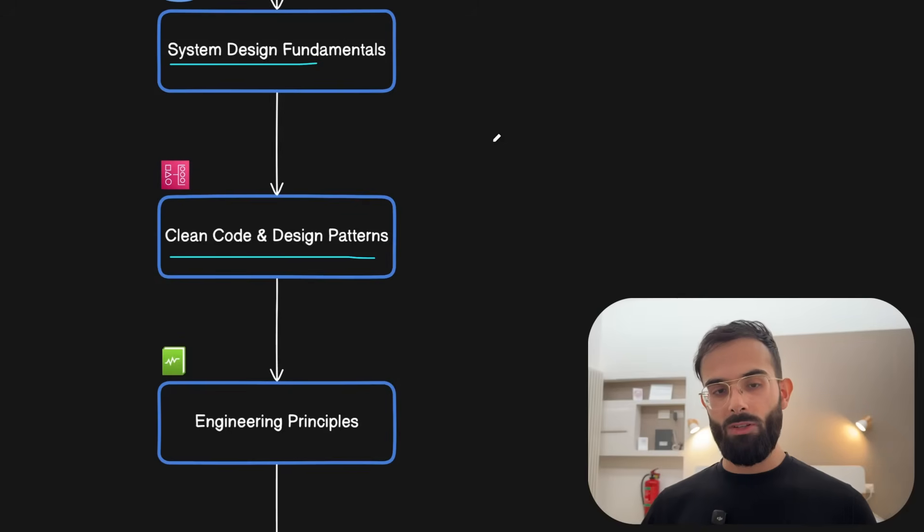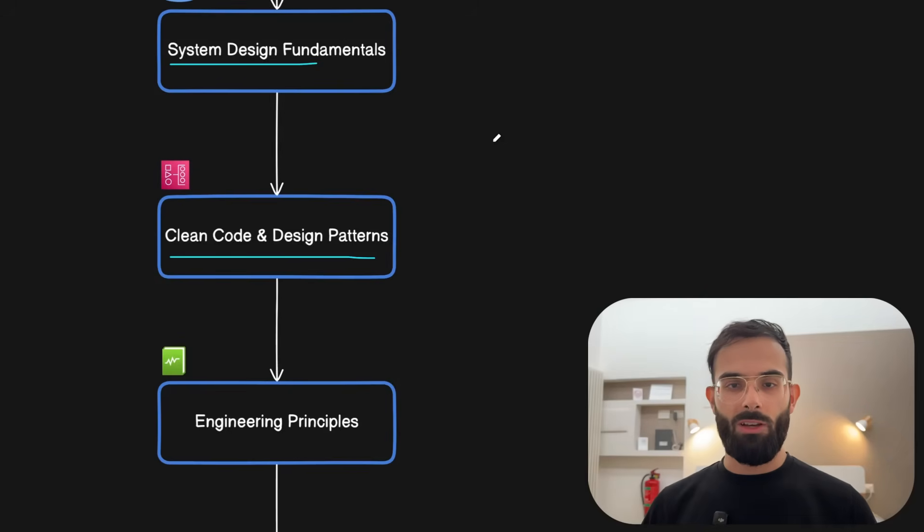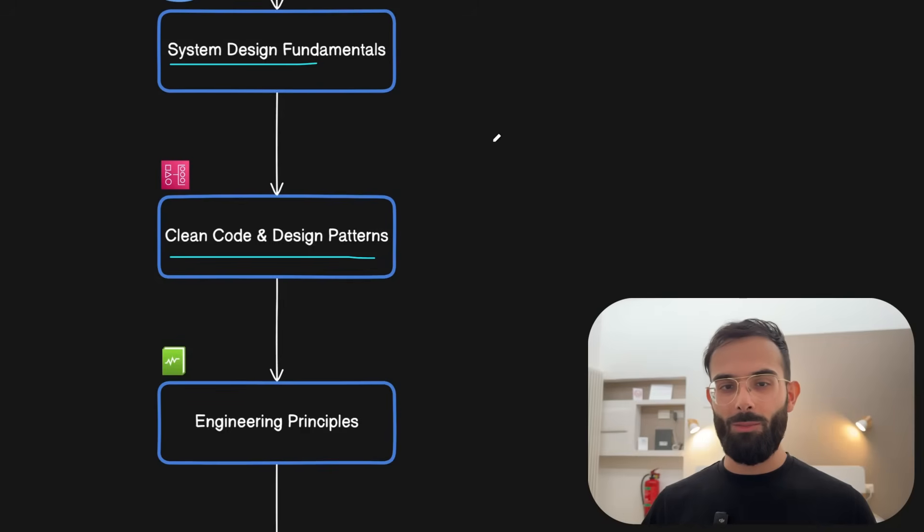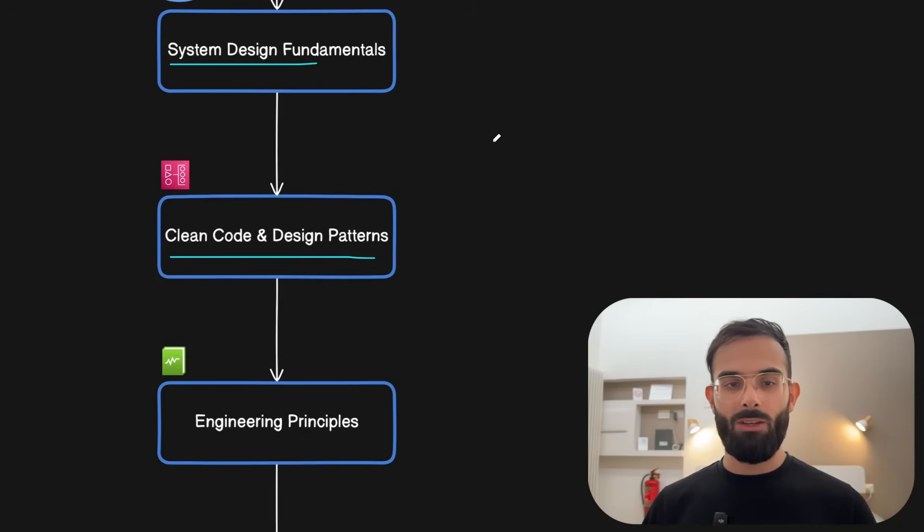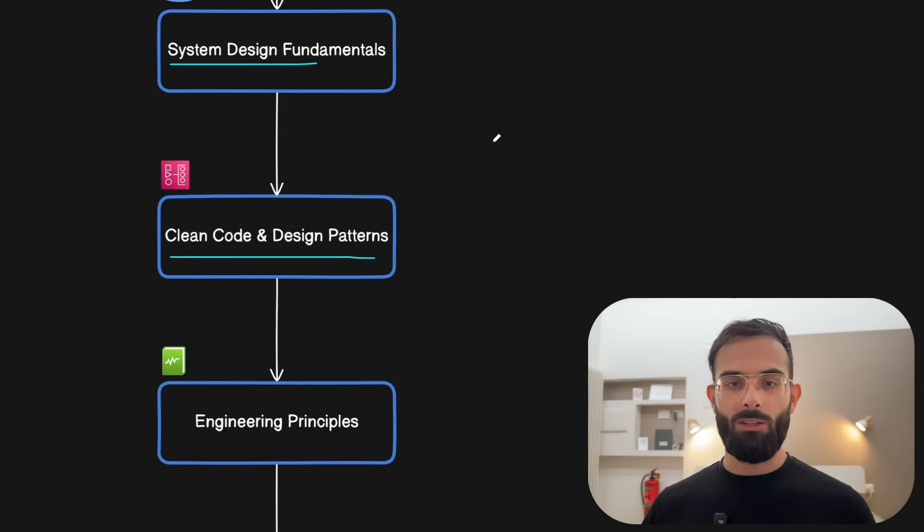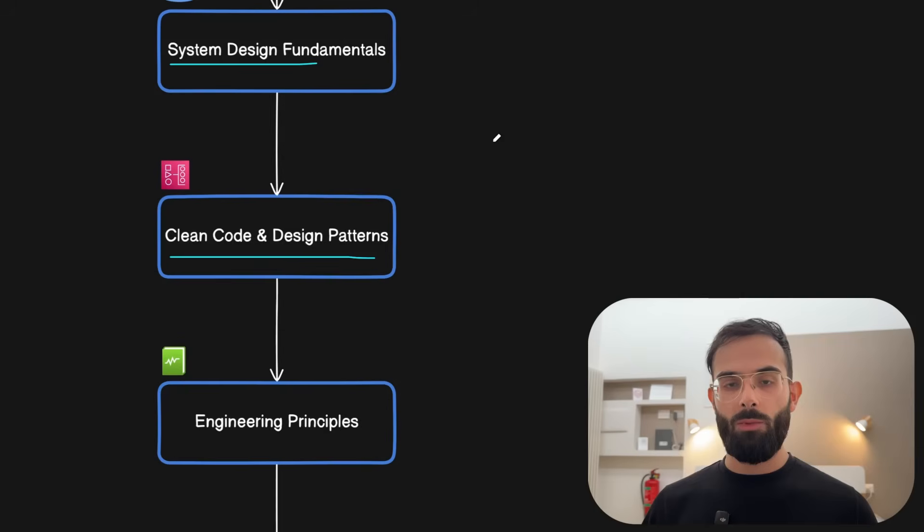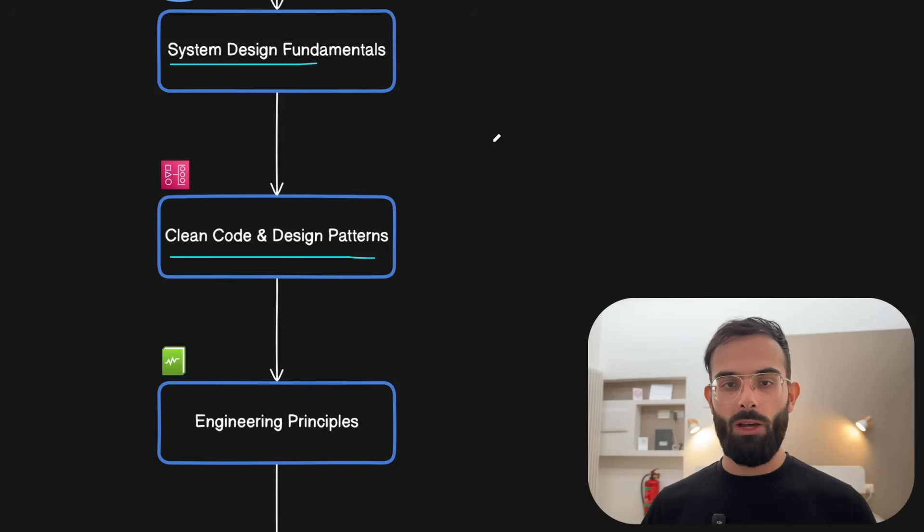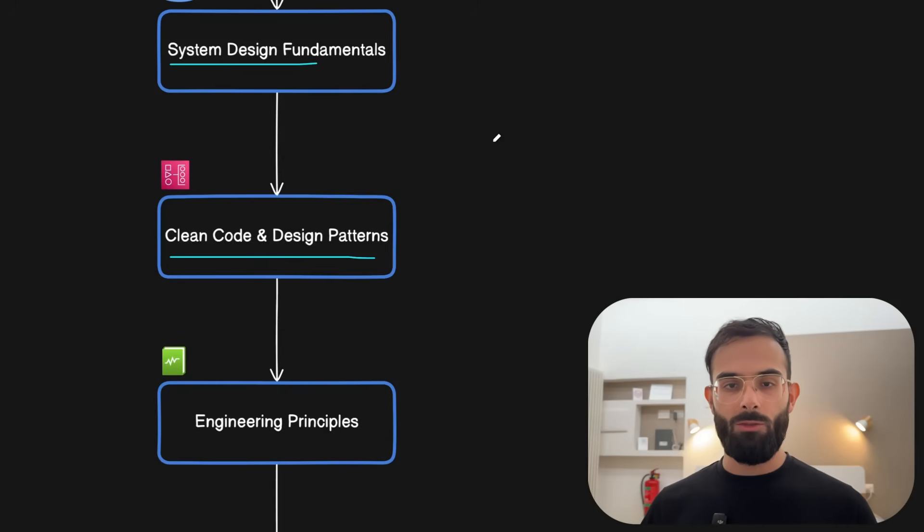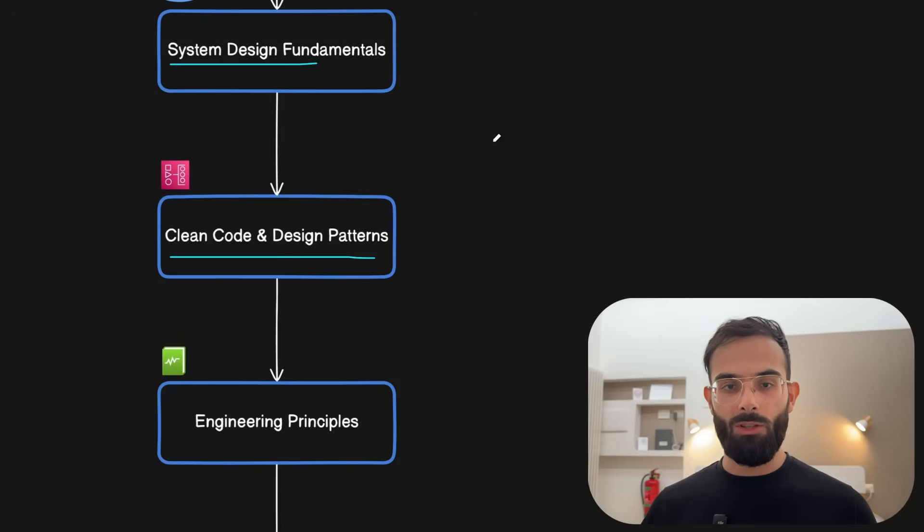They teach you some imaginary situations like dogs, cats and animals or rectangles, circles and shapes. That doesn't apply to the real production systems that you're working on. So instead, try to be practical and learn a few design patterns and see where they can be applied instead of trying to throw all the design patterns into your system, even though you don't need it at all.